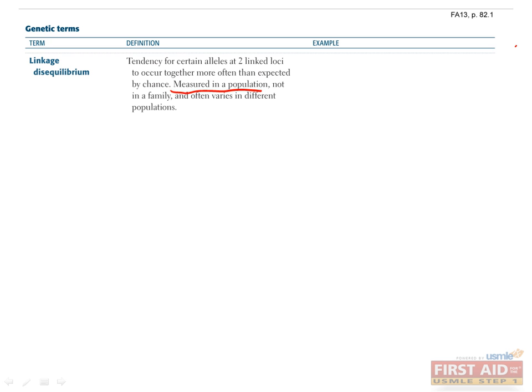So what do I mean by linked loci? This means that the loci, or genes, are in the same chromosome. For example, let's say you have two genes, A and B, and each gene has two alleles in the population.